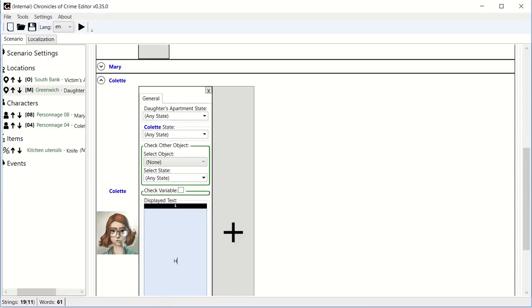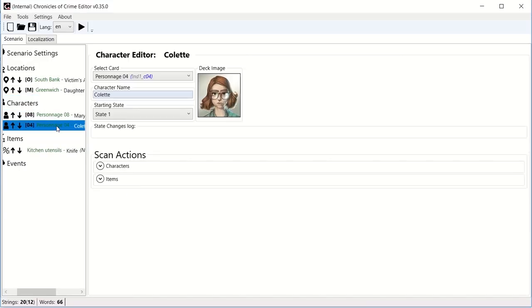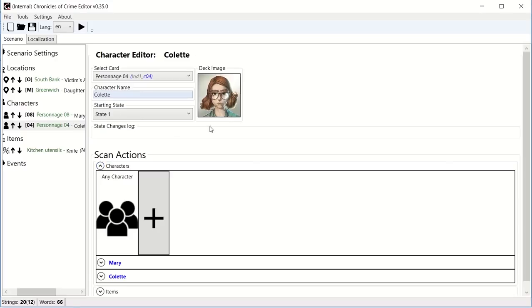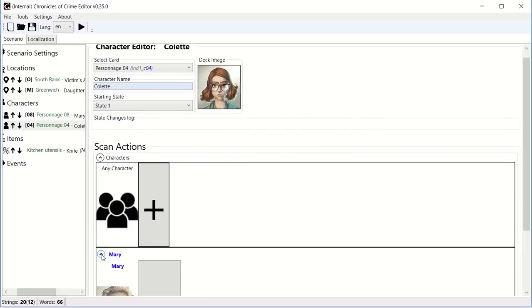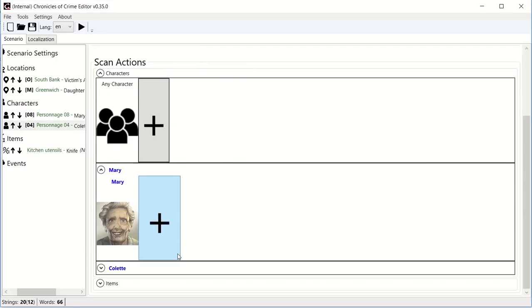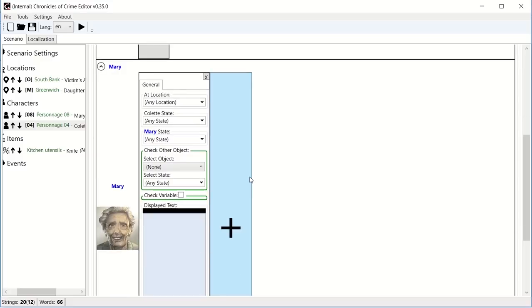Hi, what do you want? And so in order now to interact with her, we need to go in the character section, click on Colette, and this is in the interaction mode, what she's going to reply based on the card we give. So I could ask Colette a question about her mother, Mary. And as usual, again, you can change what she will say about her mother based on a object state, based on her own state, based on location state, tons of things.